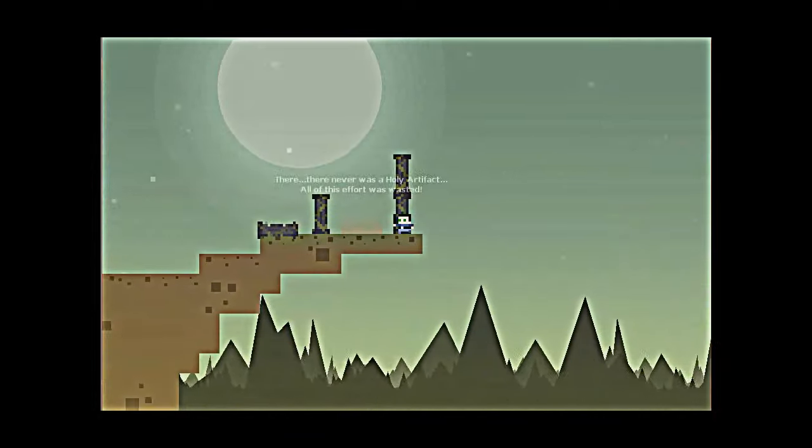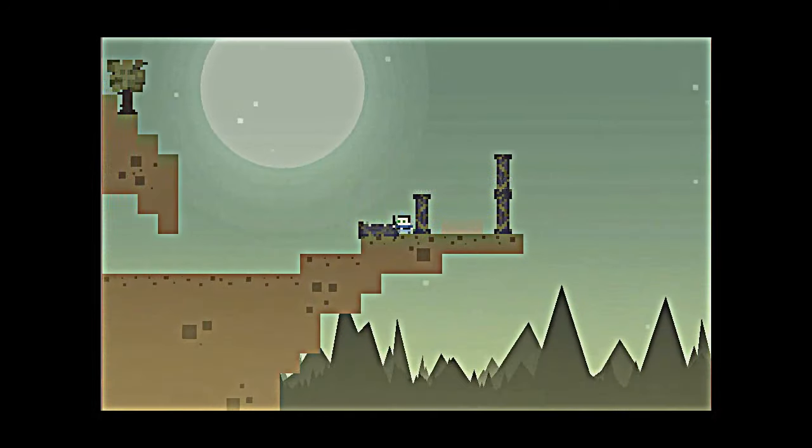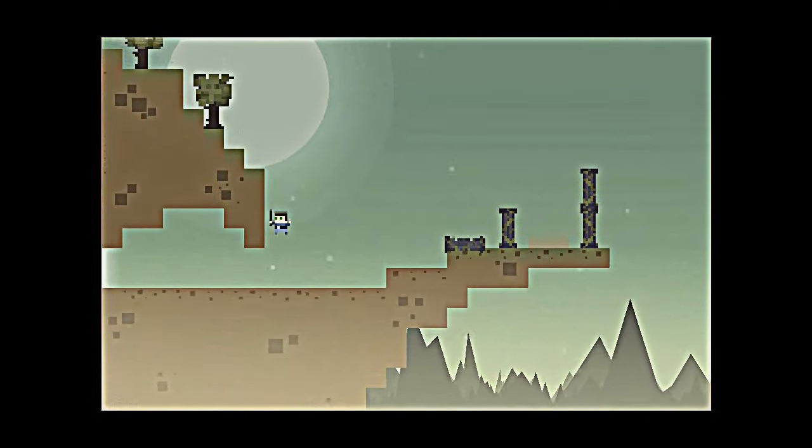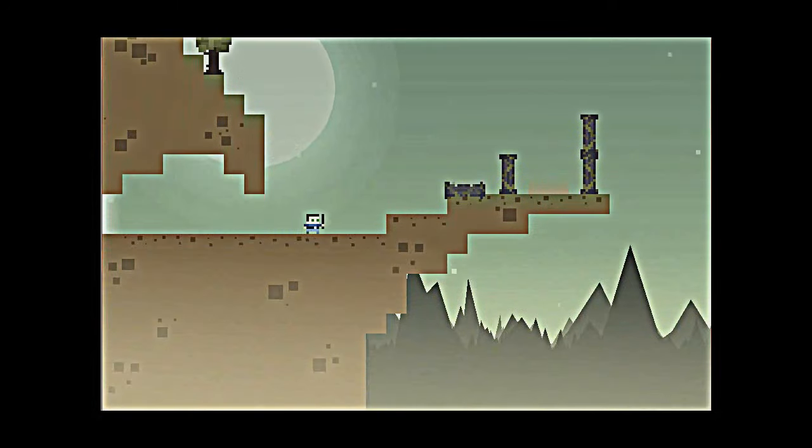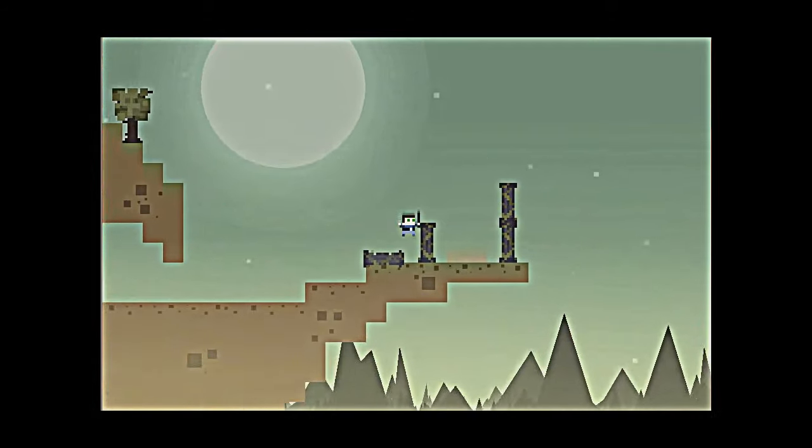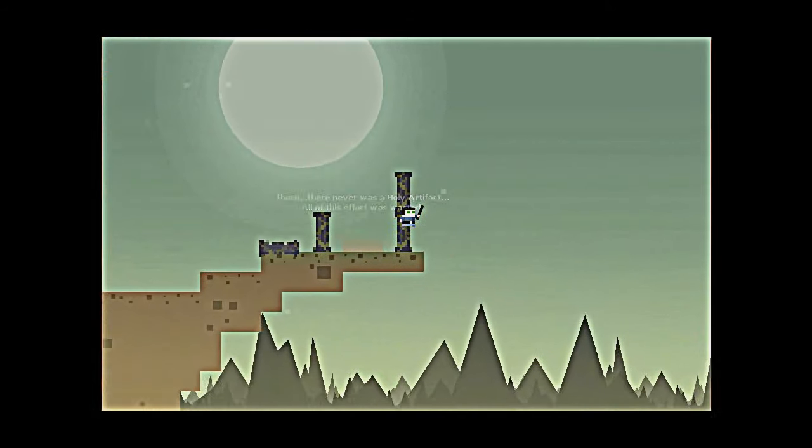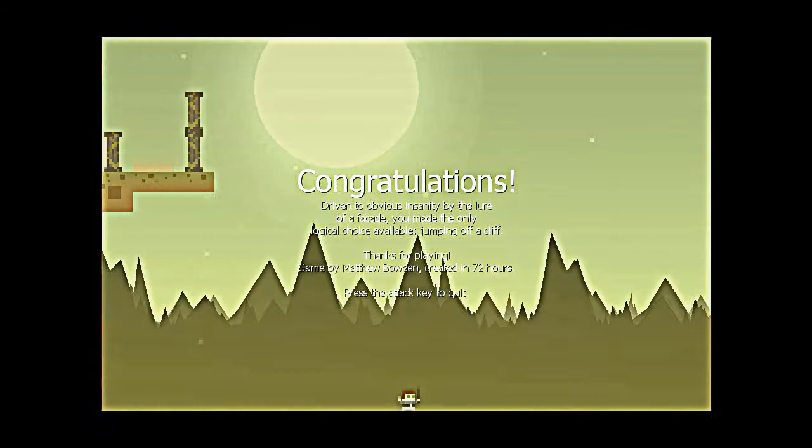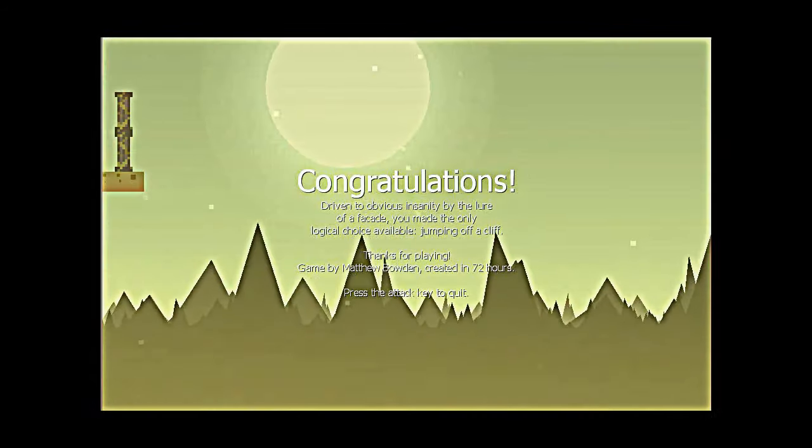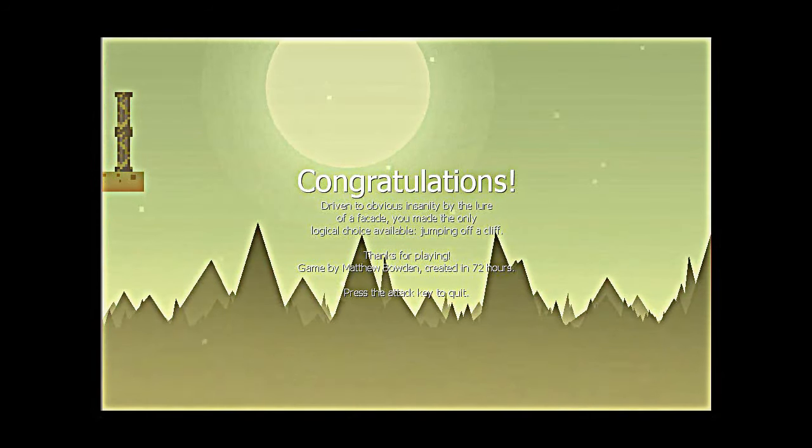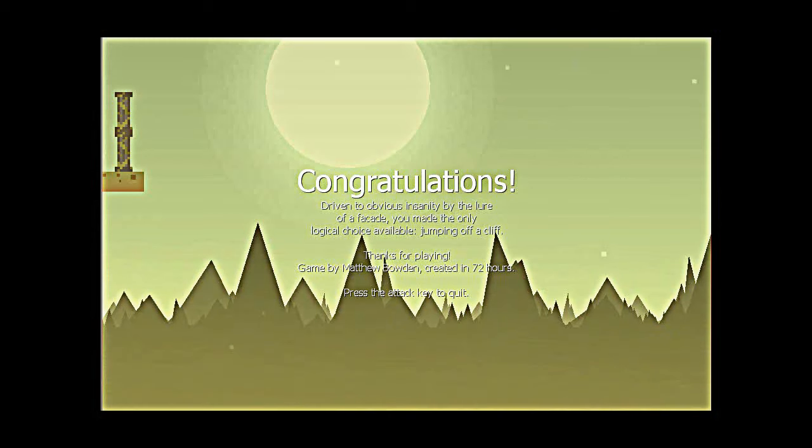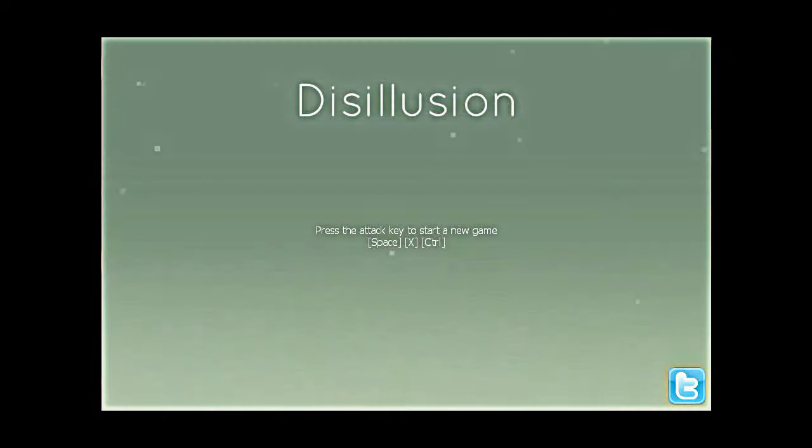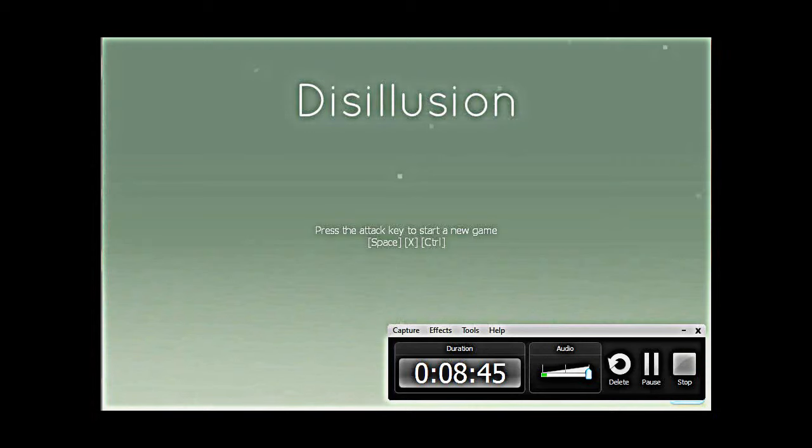What did I waste? Is there any way, like, I can... Can I jump up? Can I go down? Oh, I guess that's the only way. Driven by insanity, by the lure of a facade, you made only the logical available choice. Jumping off a cliff. Thanks for playing. This game was made in 72 hours. Hell yeah, it was. It wasn't really entertaining.